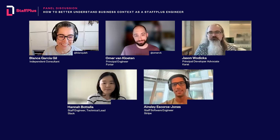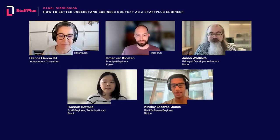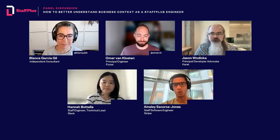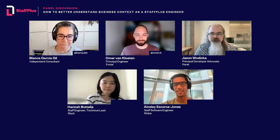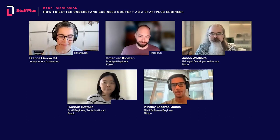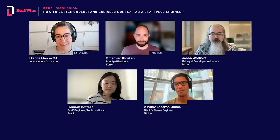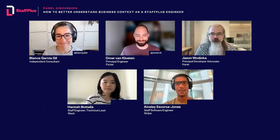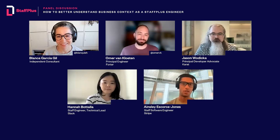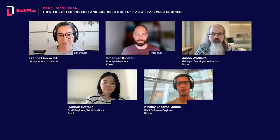Hey everyone, I'm Ainsley. I am a Staff Engineer at Stripe on the Developer Productivity Team, which is a team of around 100 engineers whose sole mission is to make engineers at Stripe more productive and ideally happier as well. Understanding business context is especially important for my role — our goal is to make the company go faster, and if you don't know where the company is going, that's a lot harder. It was probably one of the biggest transitions from being a non-staff engineer to a staff engineer: thinking way more about how my role fits into the broader context of the company.